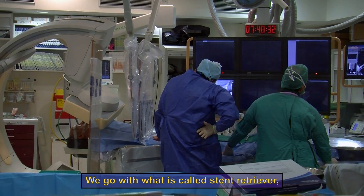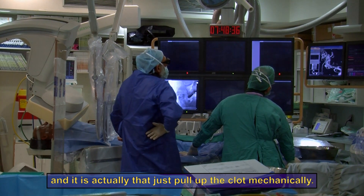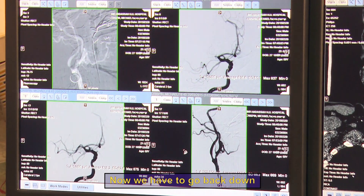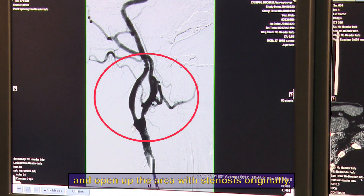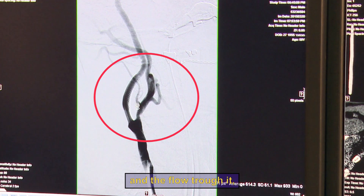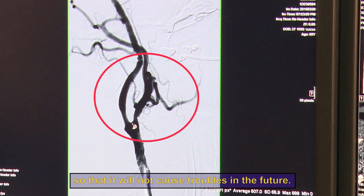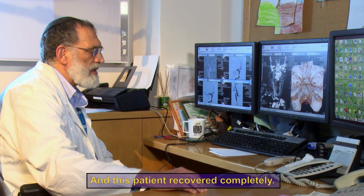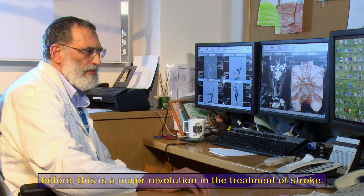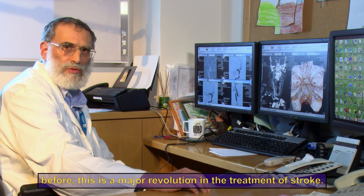We have to open the occluded artery using what's called a stentriever, which mechanically pulls out the clot. After just one pass, we can see it is completely opened. We then go back to open the area that was stenosed originally, placing a stent and restoring flow so it will not cause trouble in the future. This patient recovered completely — something that was usually a death sentence before. This is a major revolution in the treatment of stroke.